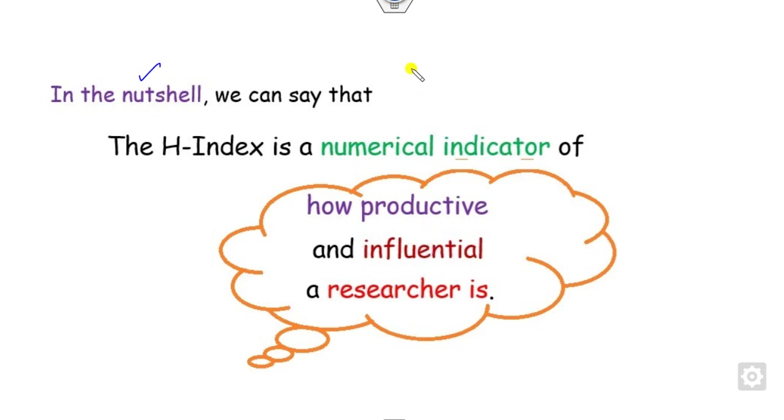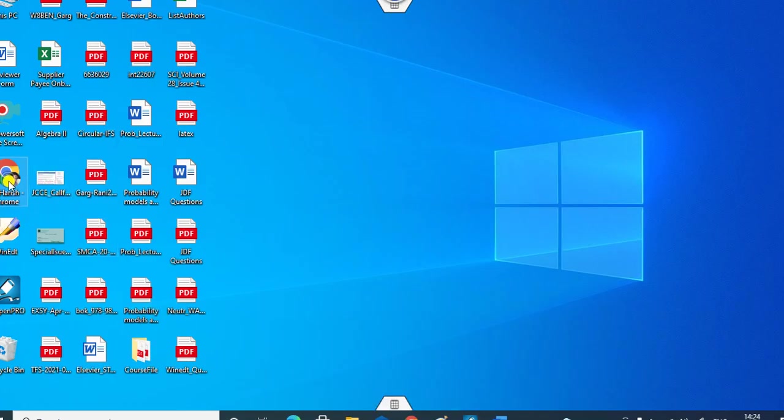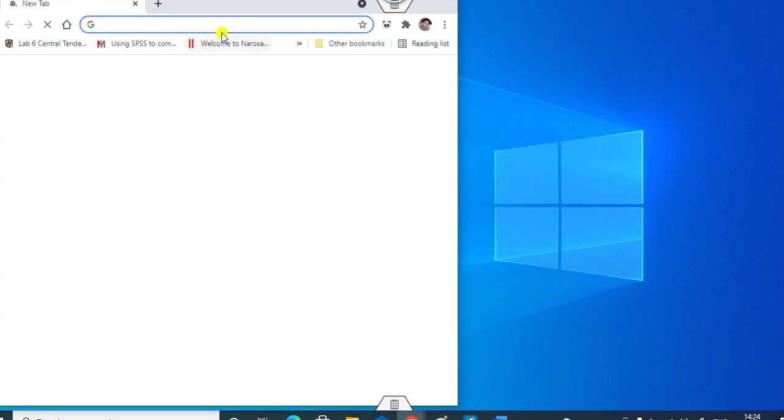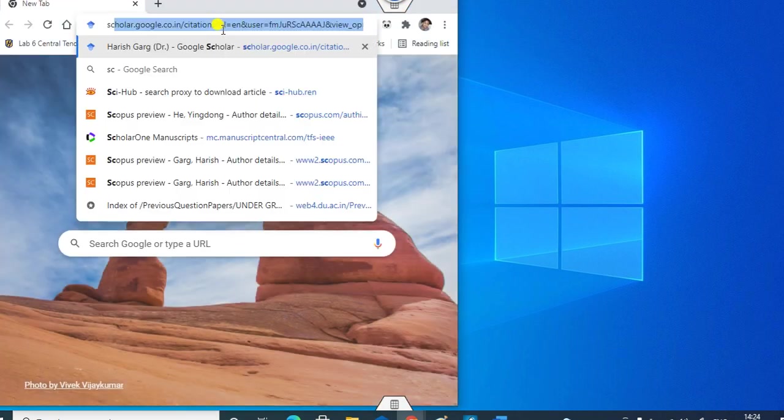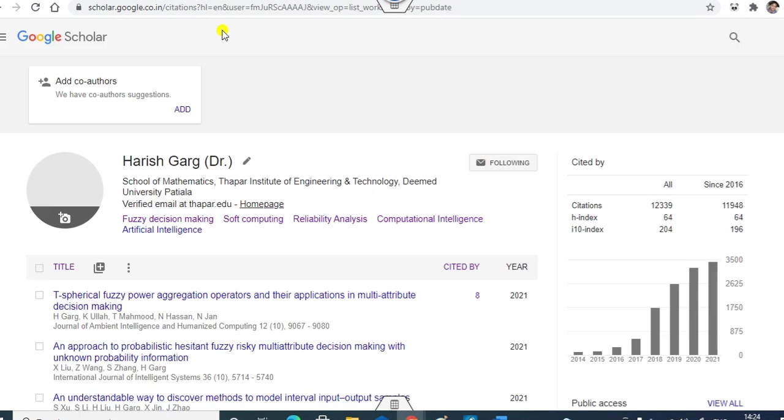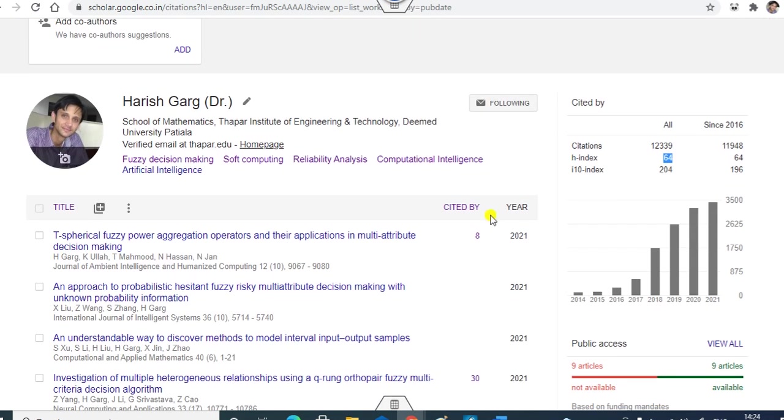If I quickly go to the Google Scholar profile, you can see if I open for you.